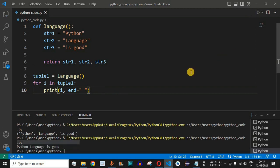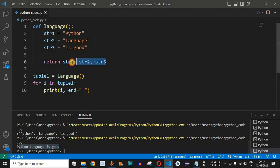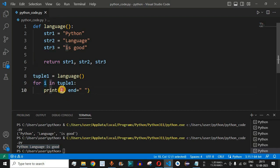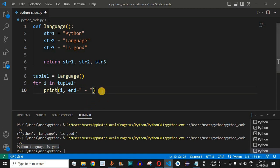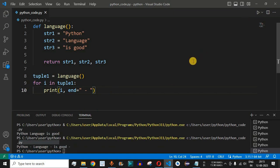After saving and running the code, we get 'python language is good' — the three strings returned as a tuple are printed with the for loop, separated by the space character. We can use any other character; for example, changing to a hyphen gives us the values separated by hyphens instead.